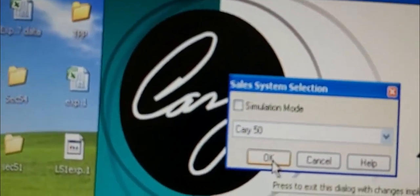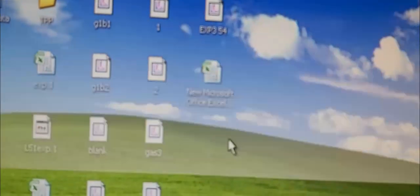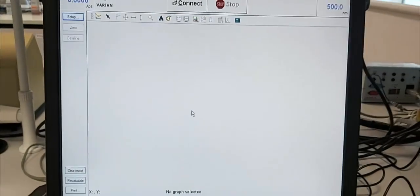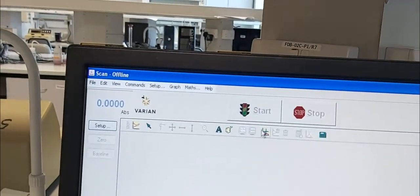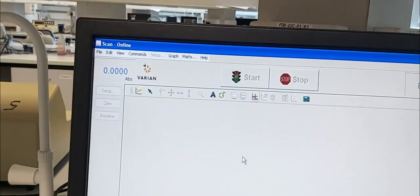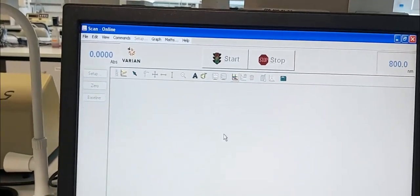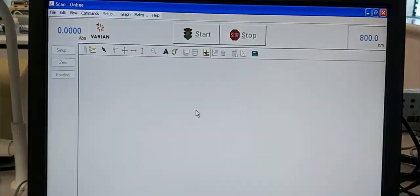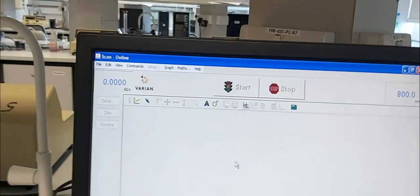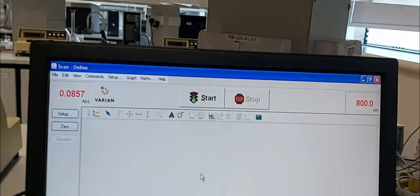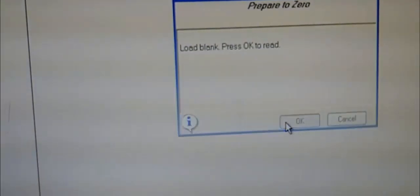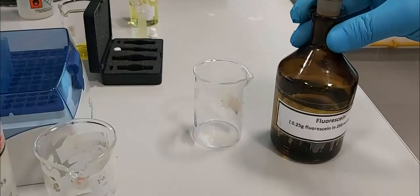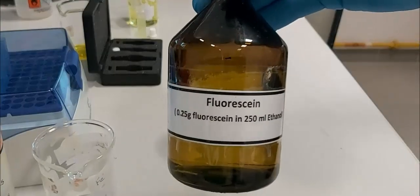We select Cary 50 because that is the equipment. The software opens, then we click on 'Connect' in order to connect the software with the equipment. In a few seconds it will be available — now it turns green. Then we click 'Zero', and it will ask us to introduce the sample. We already introduced the sample.